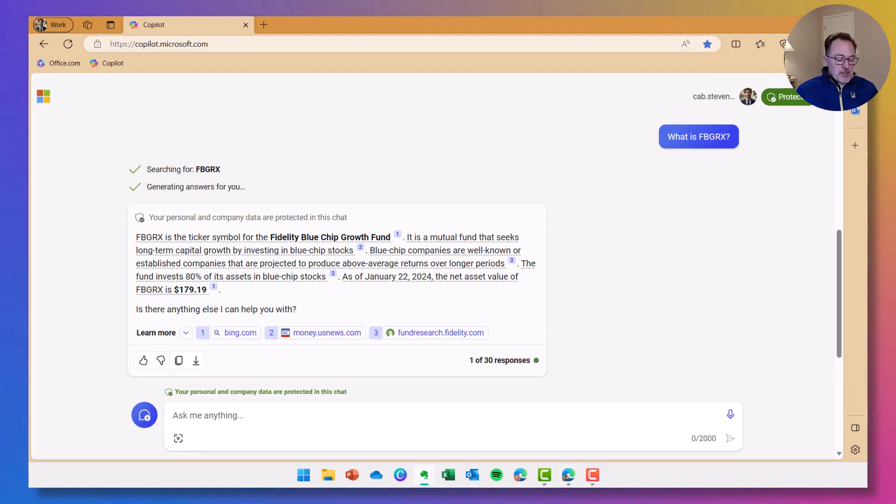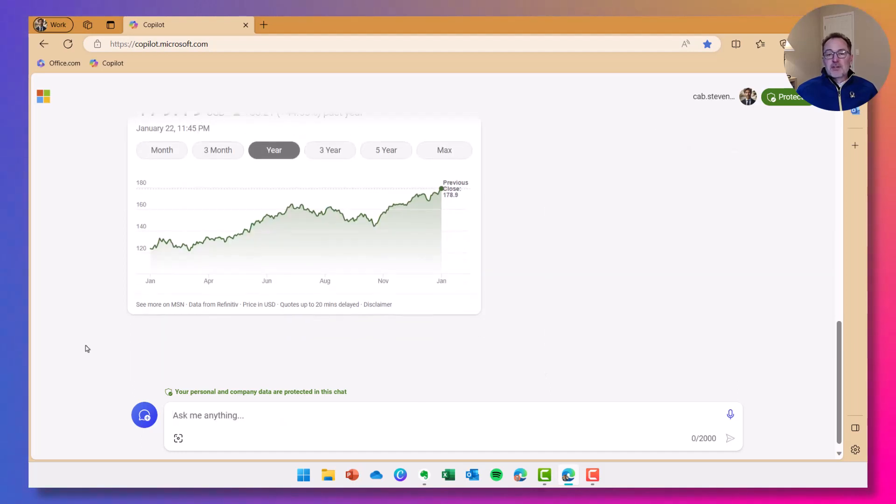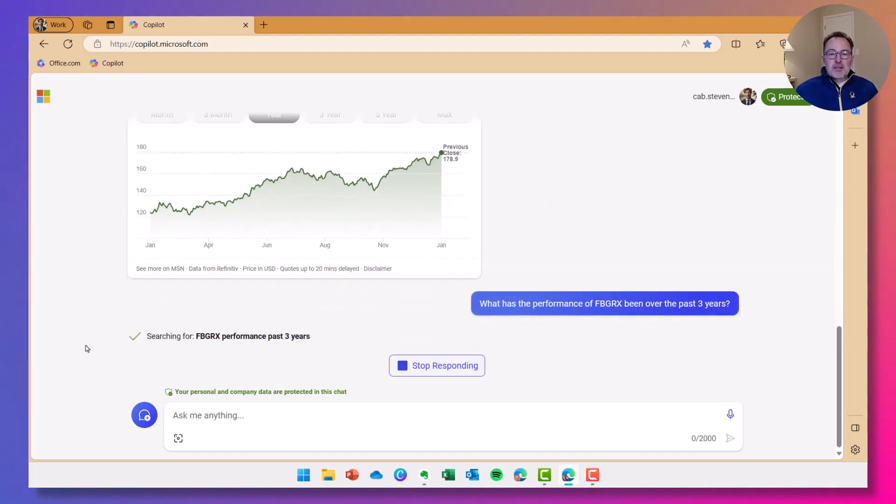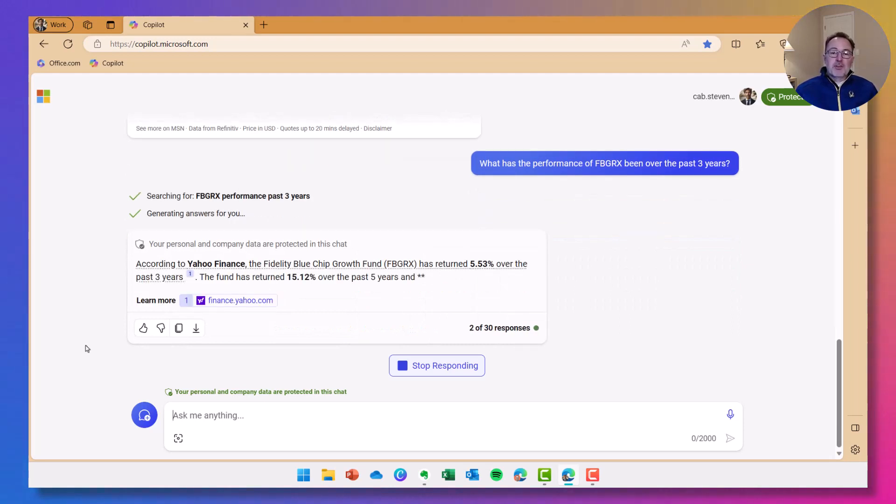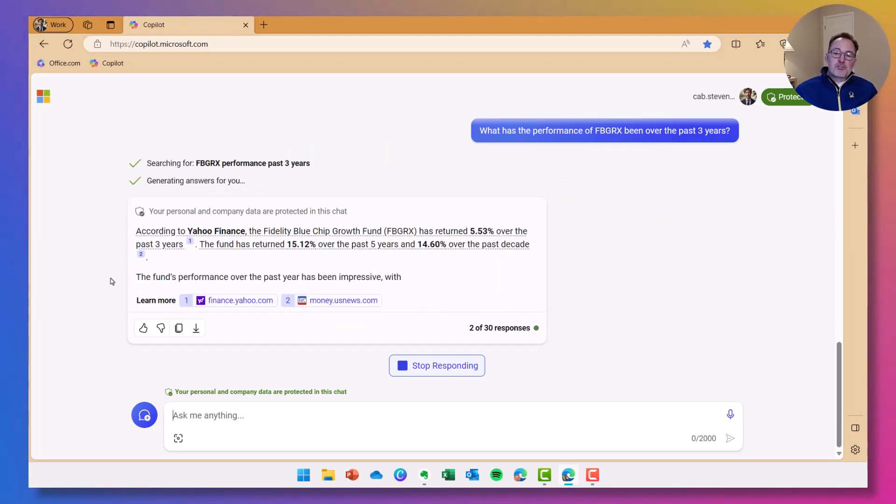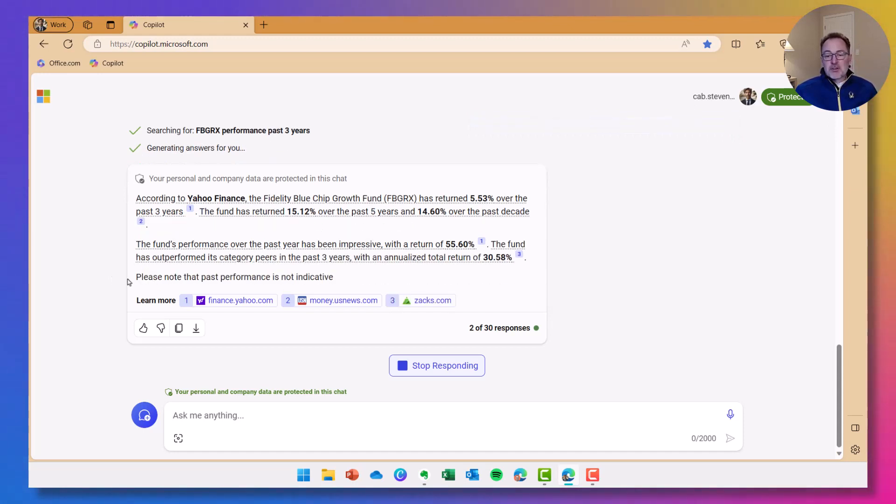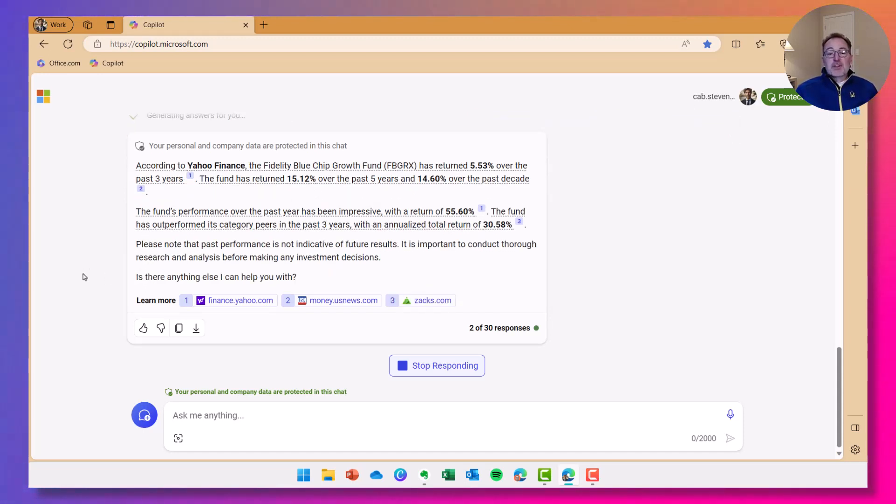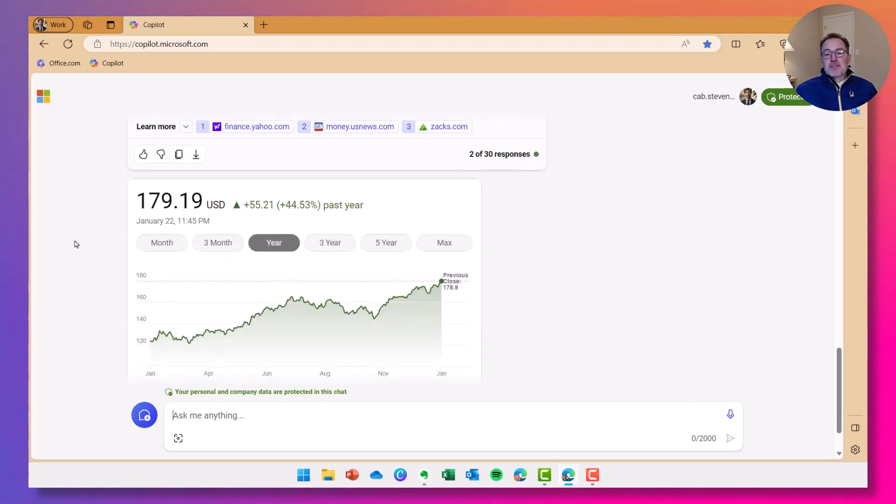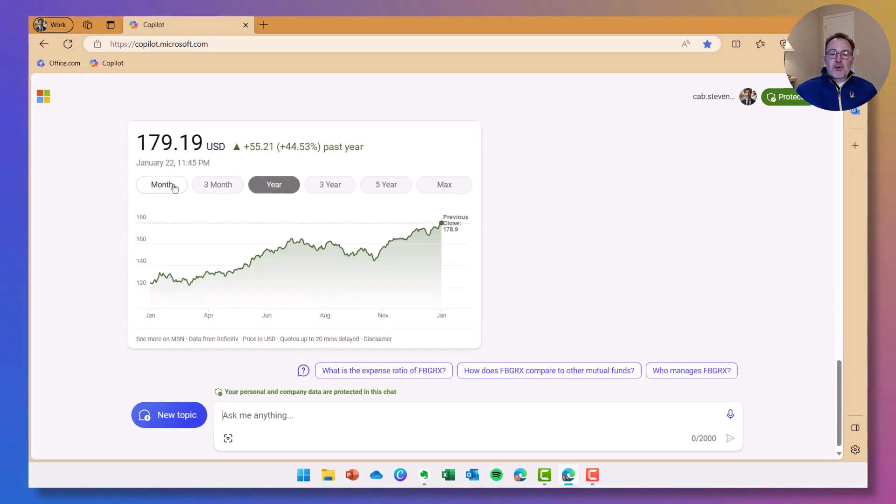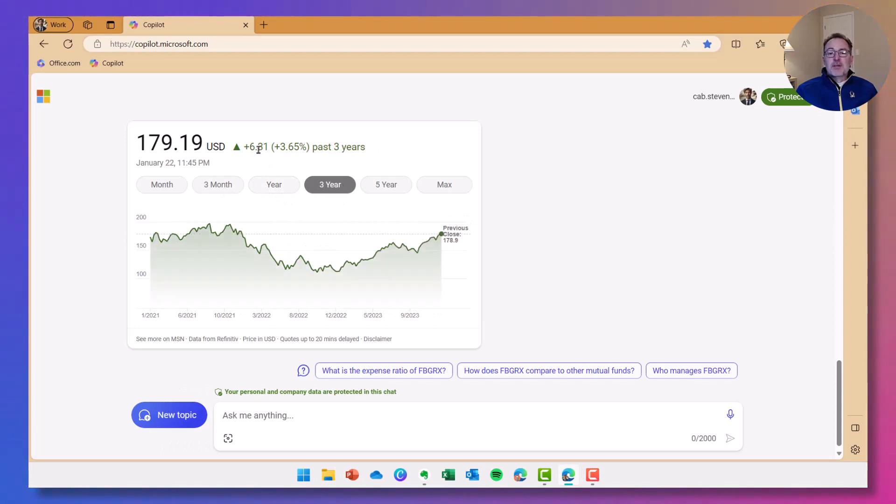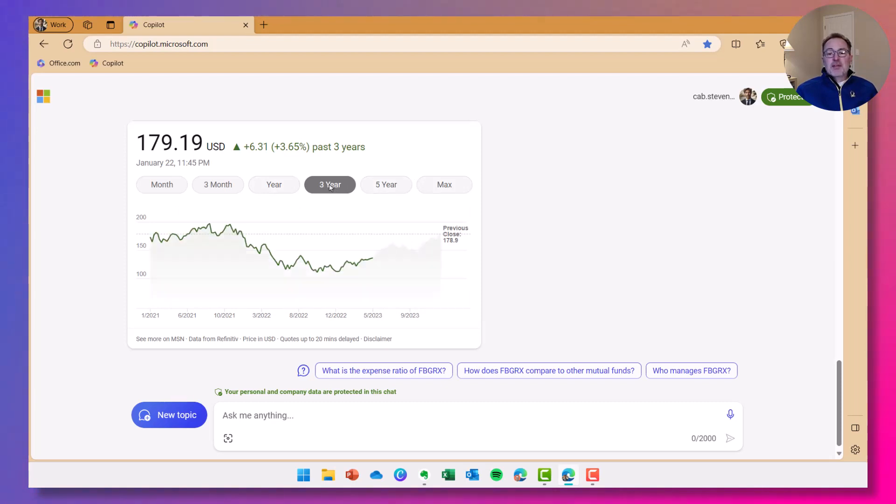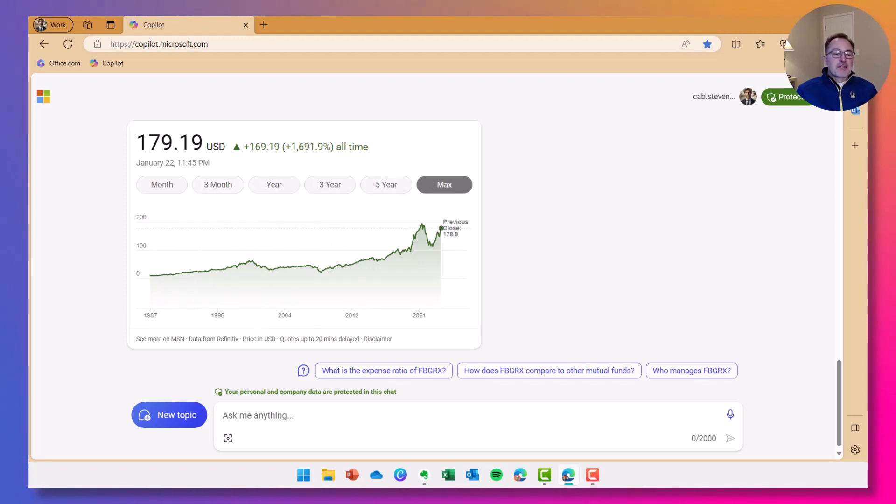The next thing I'm going to do is I'm going to ask Copilot, what has the performance been over the past three years? Is this a mutual fund that I would be interested in investing in? Is it going to provide me a good return in the future? Of course, this is based on past results, which isn't a good way to make an investment decision. But this kind of shows me, is this fund on an increase or a decrease as far as its performance is concerned? The next thing it does is it provides me a graph here that I can now interact with.